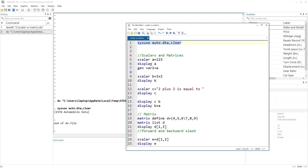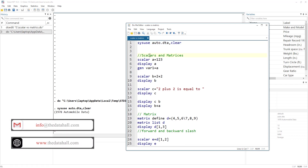A scalar is something that stores a single number or a single string — a non-numerical value. Whereas matrices can store multiple numbers or multiple strings. That is the basic difference between scalars and matrices. Let's first start with the scalar.